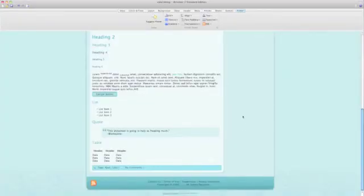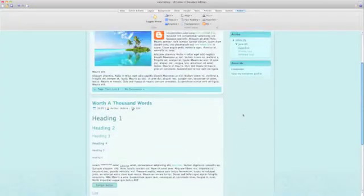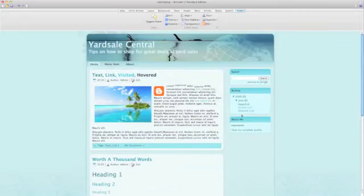This Blogger template was created with Artisteer. That's it, the template is done. Click the save button.